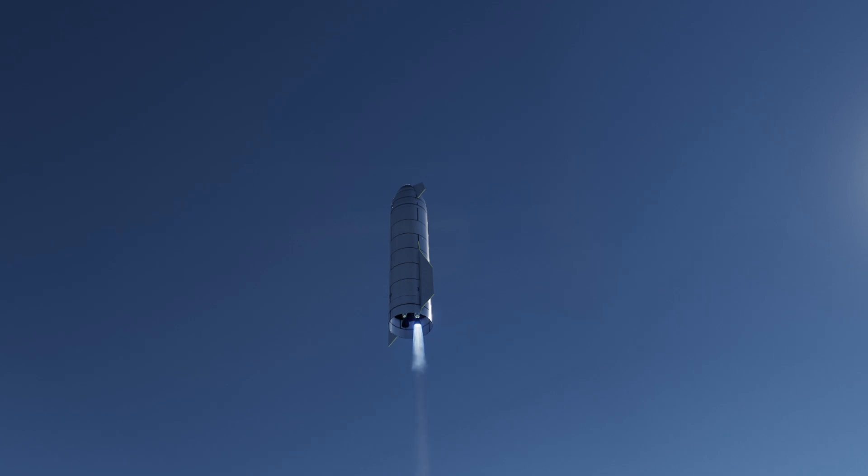T plus four minutes. Vehicle is at 10 kilometers. It is at apogee. We're continuing to throttle down engine number one to hold altitude.